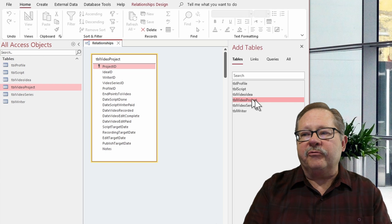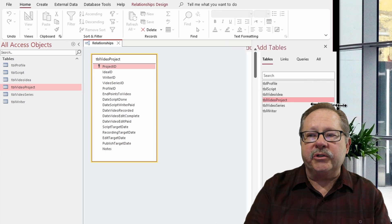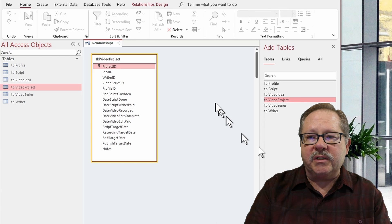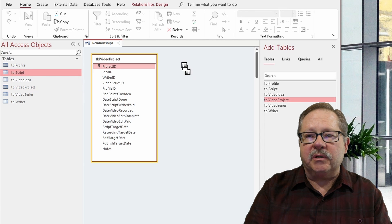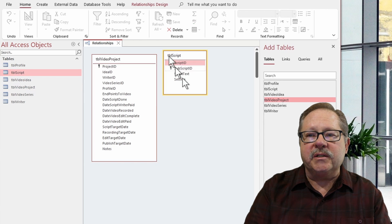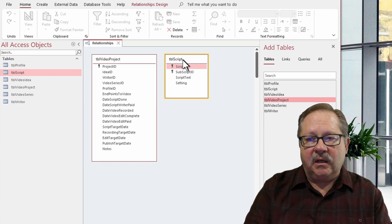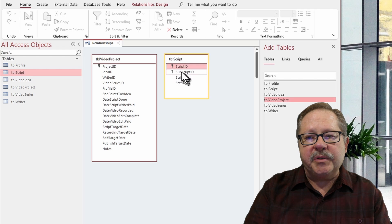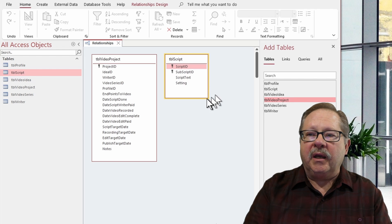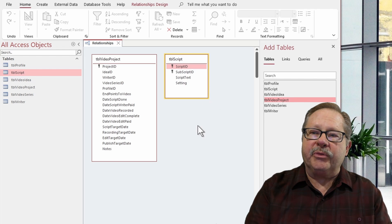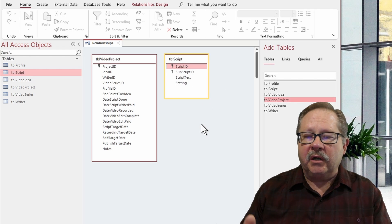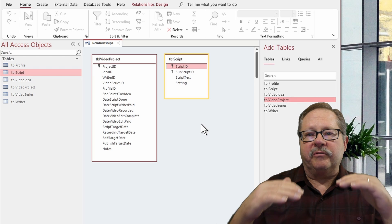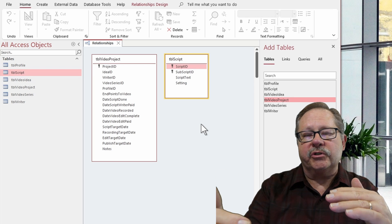But now for the script table, what I want to do is I want to have the script broken into several pieces. And I'll call those pieces subscripts. And those little pieces of script are, I'm going to film one part in front of the green screen.